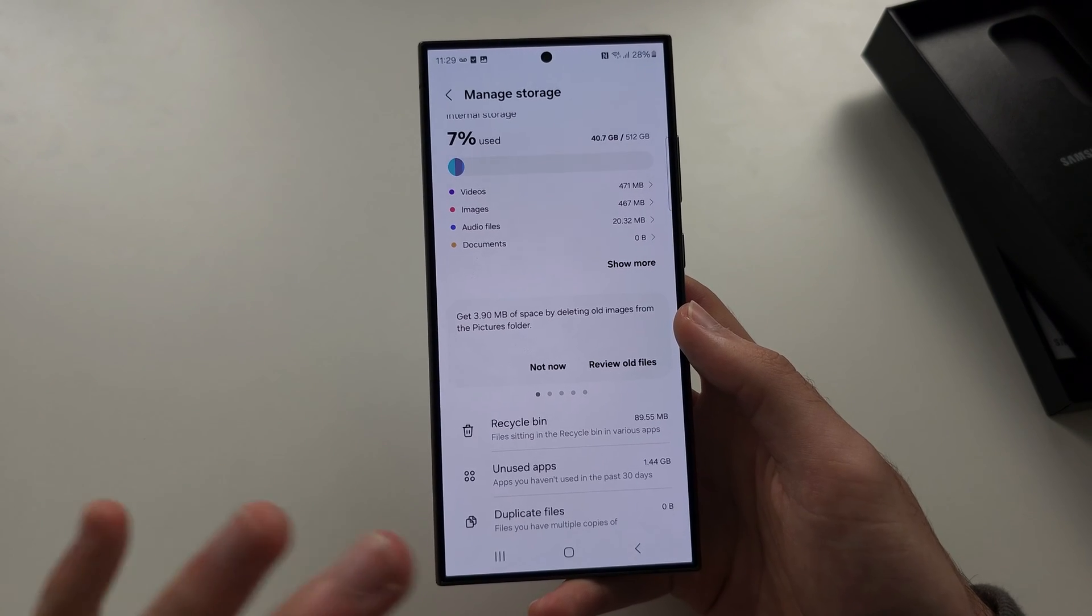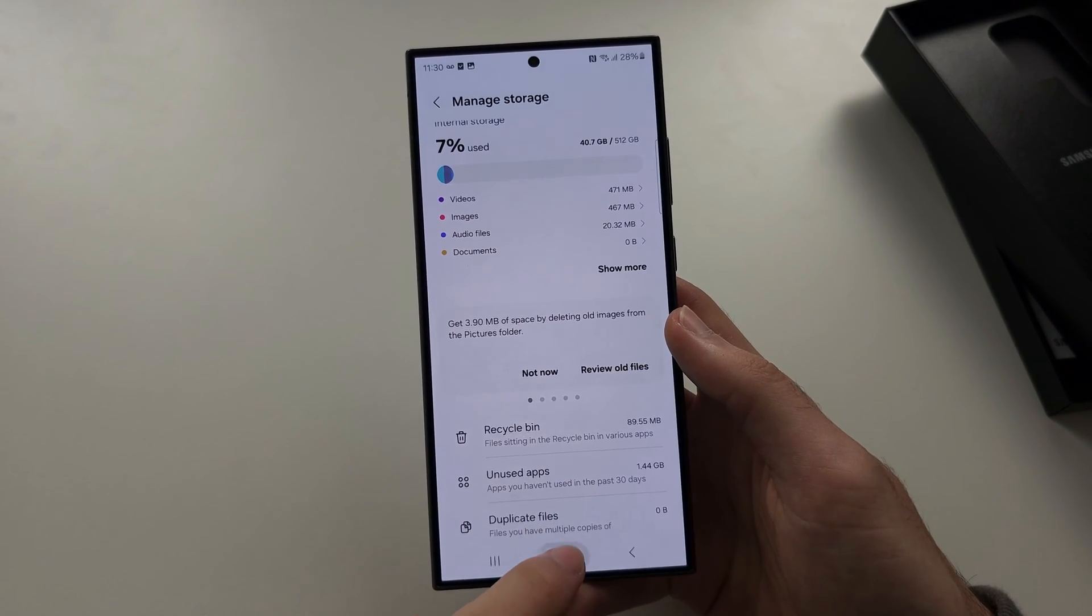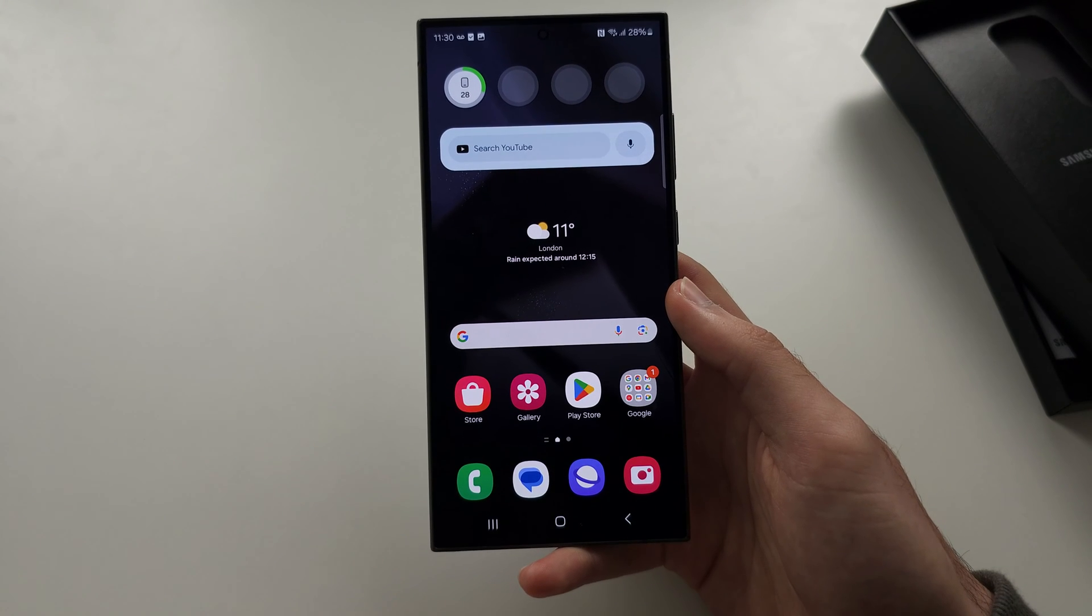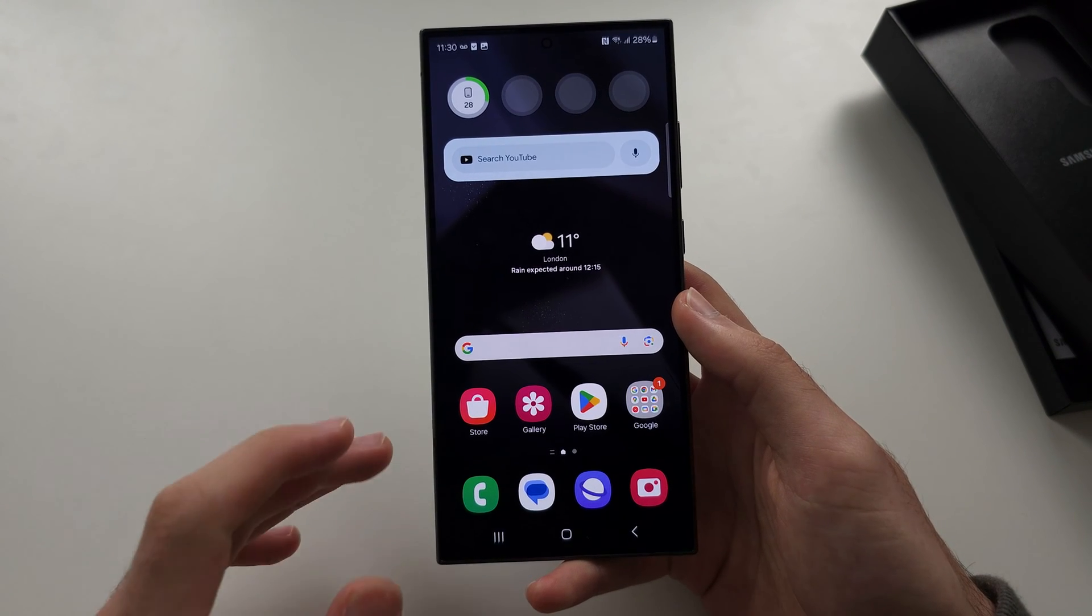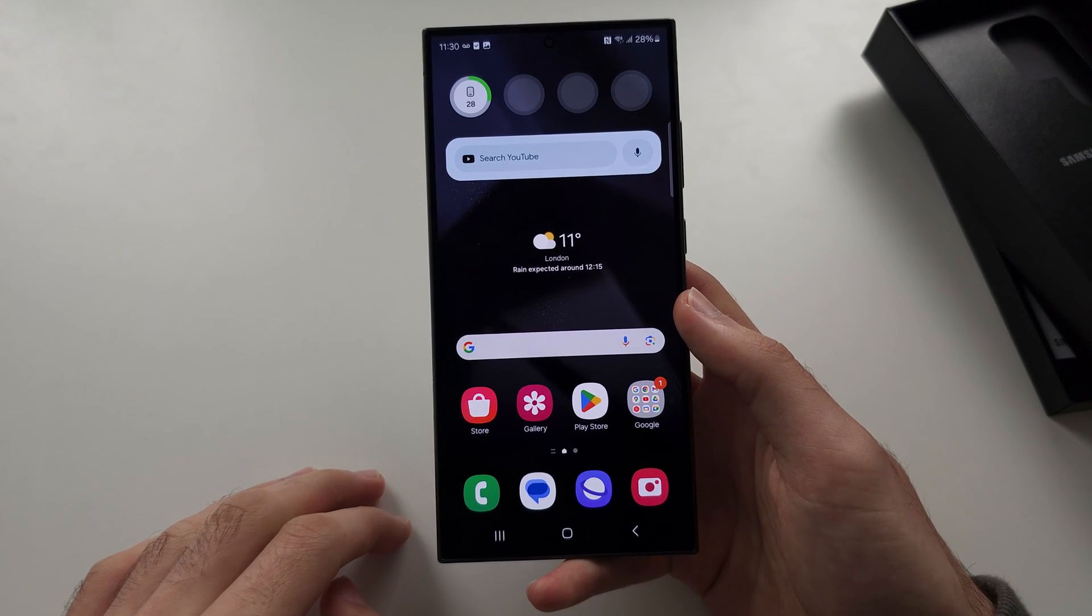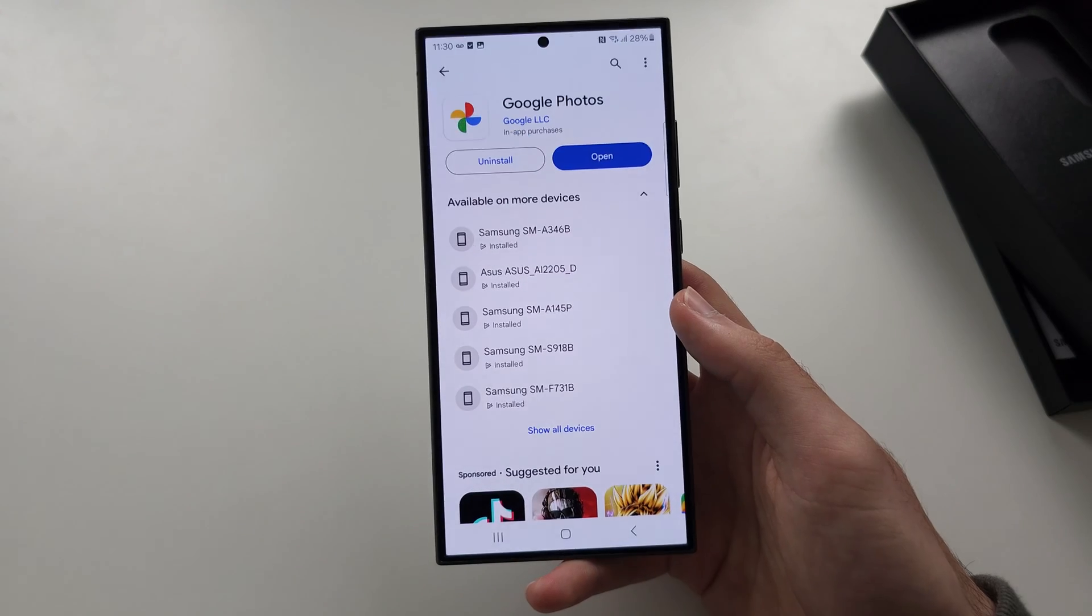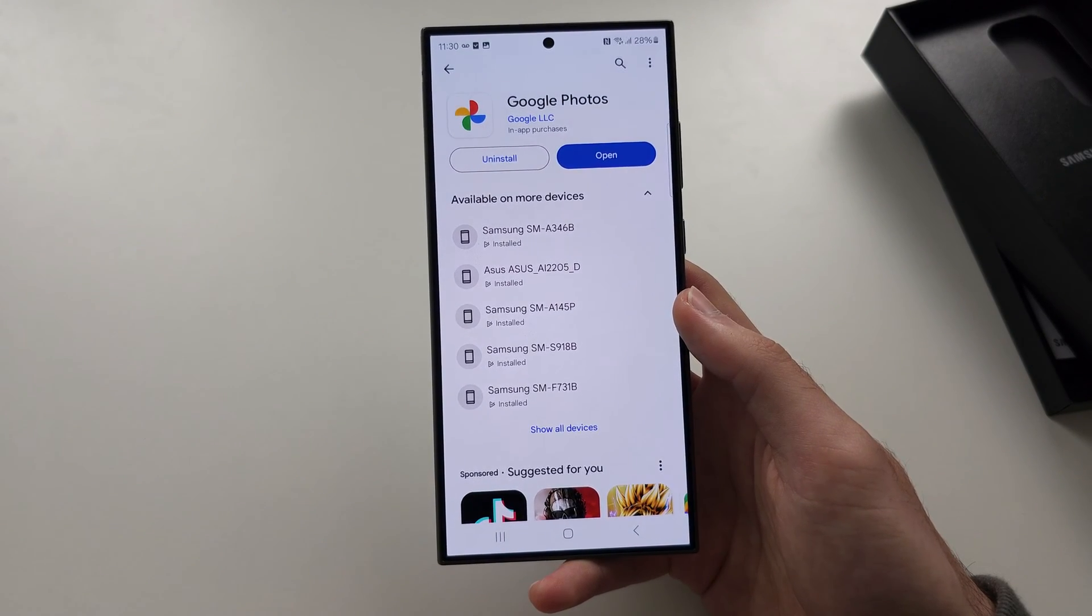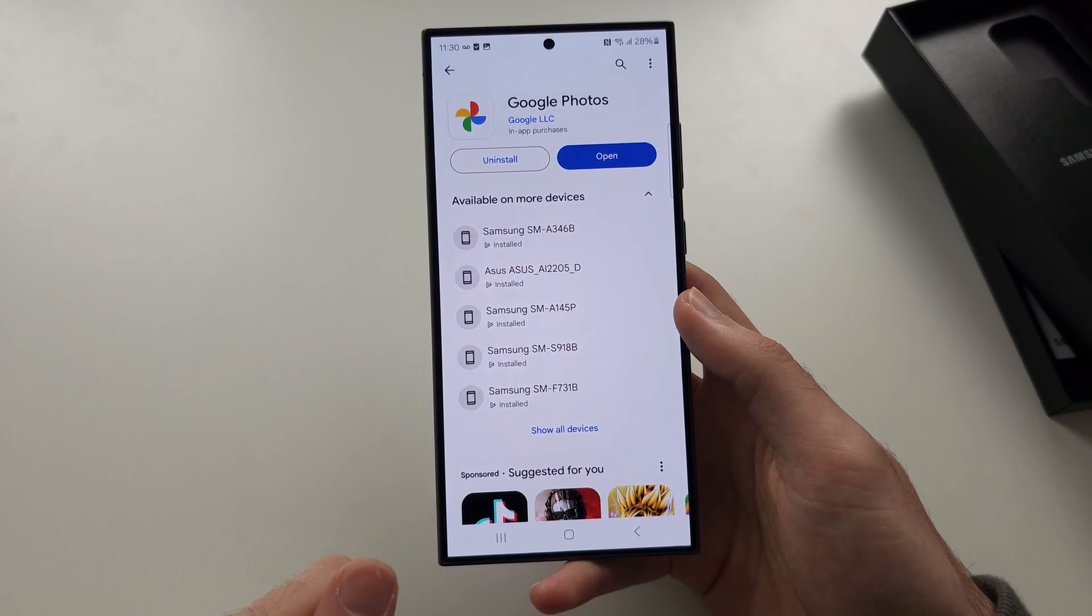Now if you don't want to delete the stuff here, then the second solution is you want to back up your photos to the cloud. So we're going to get the Google Photos app. This is free, it's made by Google.